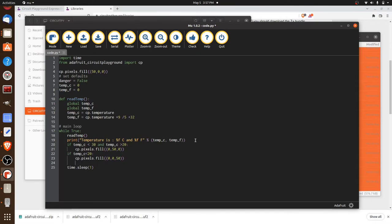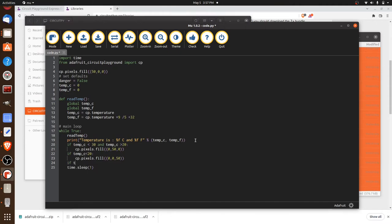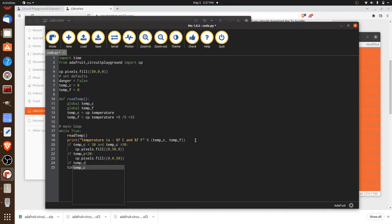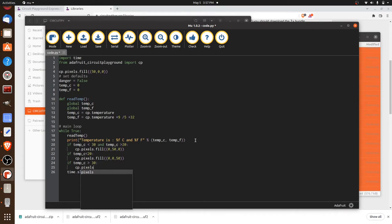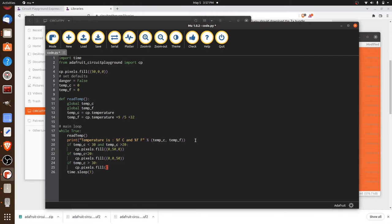And then we've got our final temperature. And this is an important one because this is the danger zone. So we're going to say if the temperature goes more than 30 degrees, let's make them all red. And that will be our warning that this food is no bueno. Or this beverage is unpleasantly warm. And so we're going to say 50 for the red, nothing for the green, nothing for the blue, just like that.